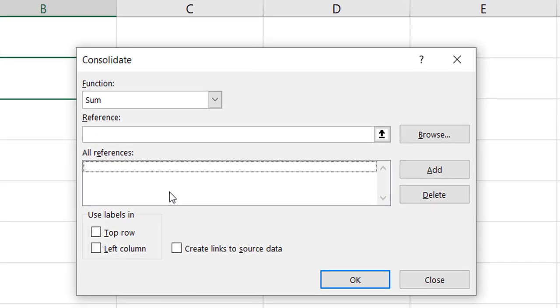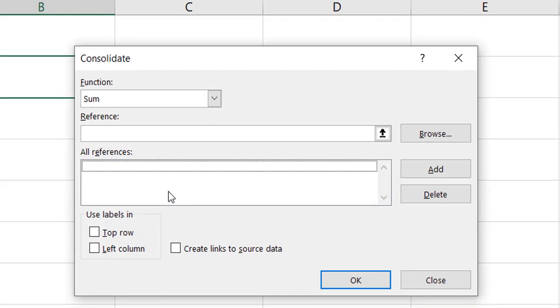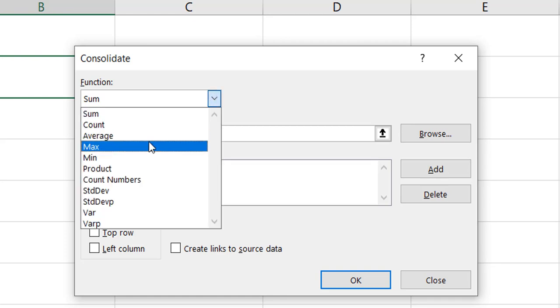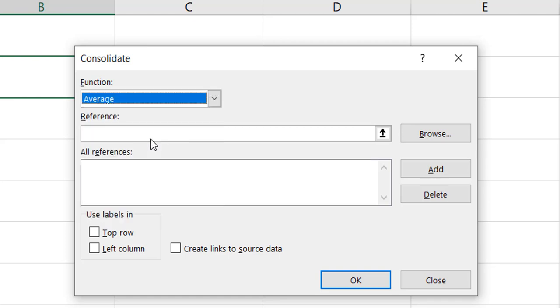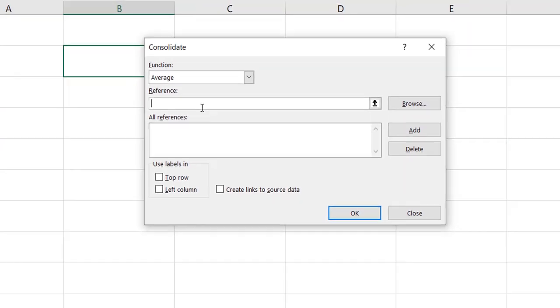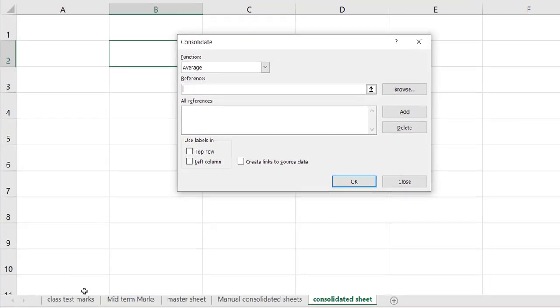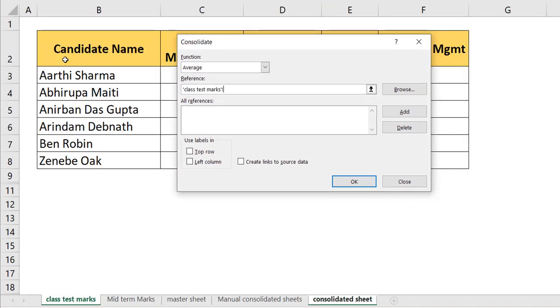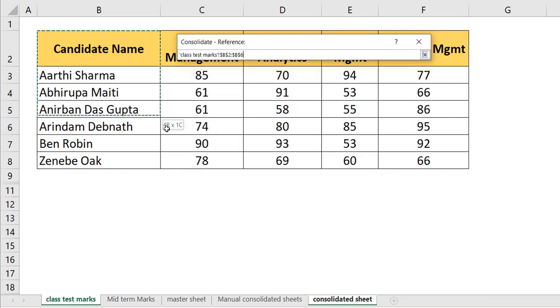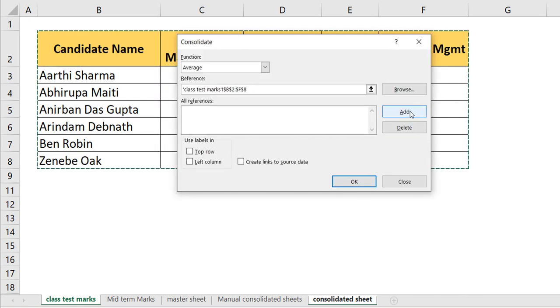By default, the sum function will be activated. I'm in need of average function, so let me click on average function. Once you have done that, where is your reference point? Go to the class test marks and select your entire table. Don't forget to click on Add.